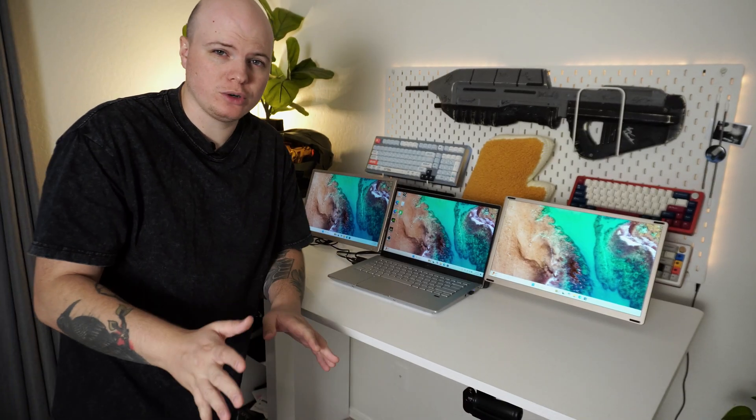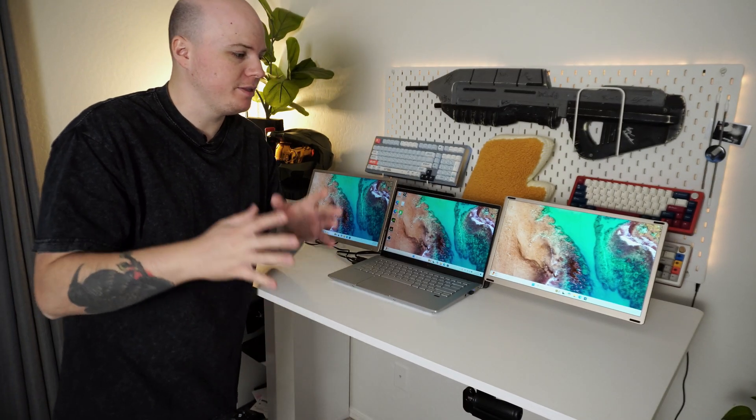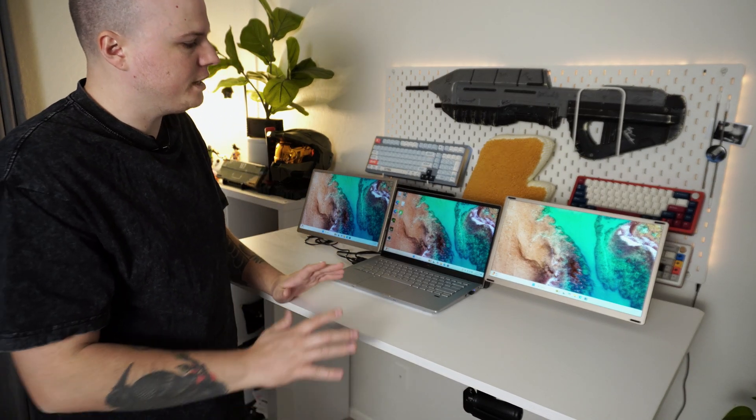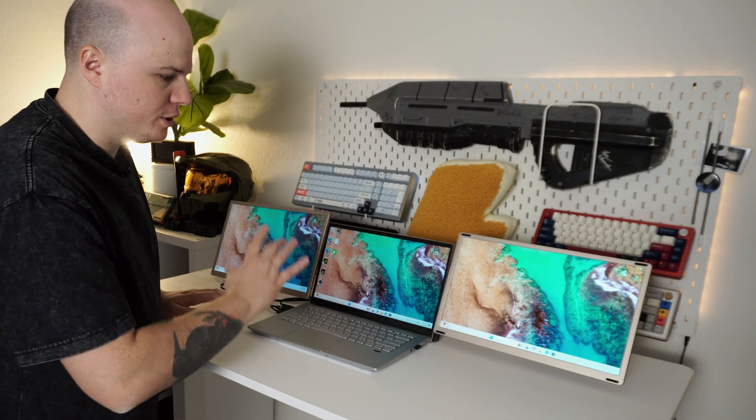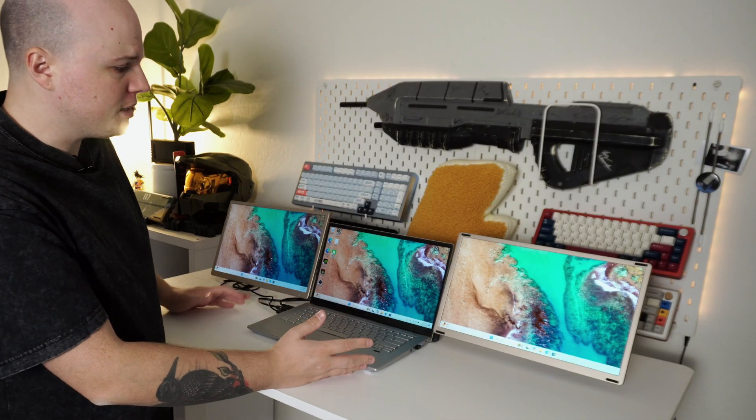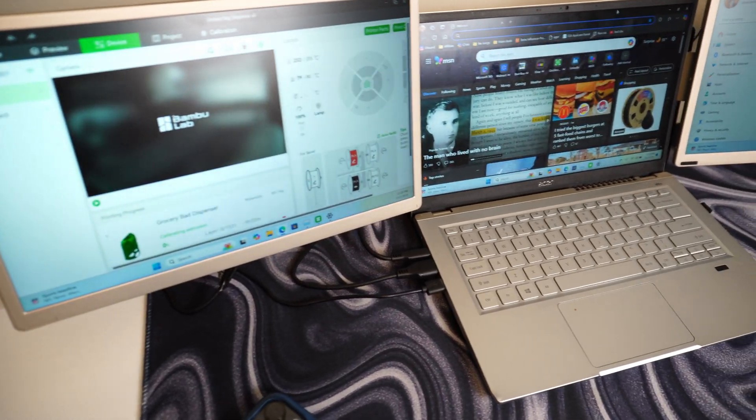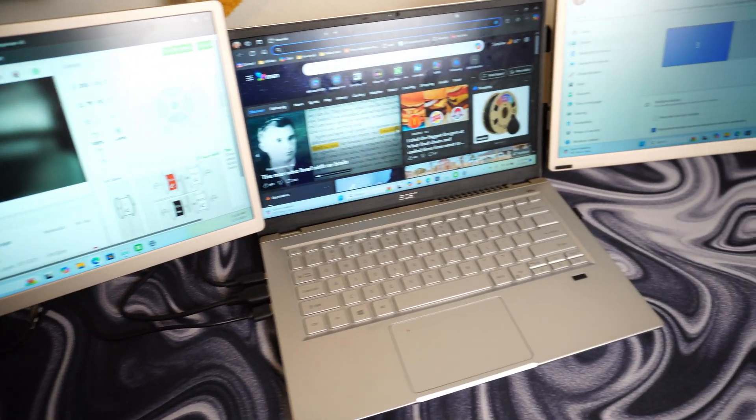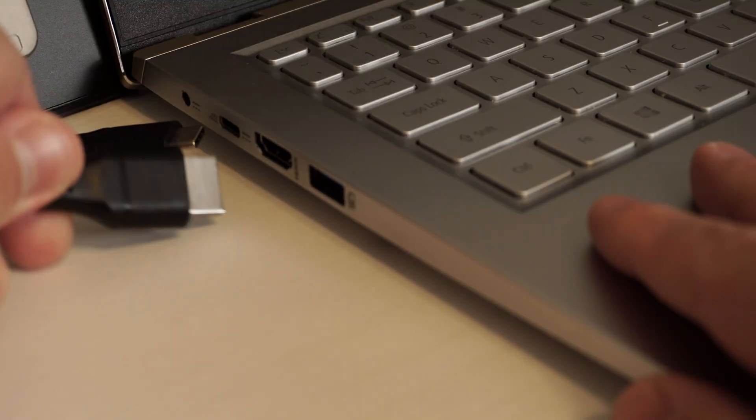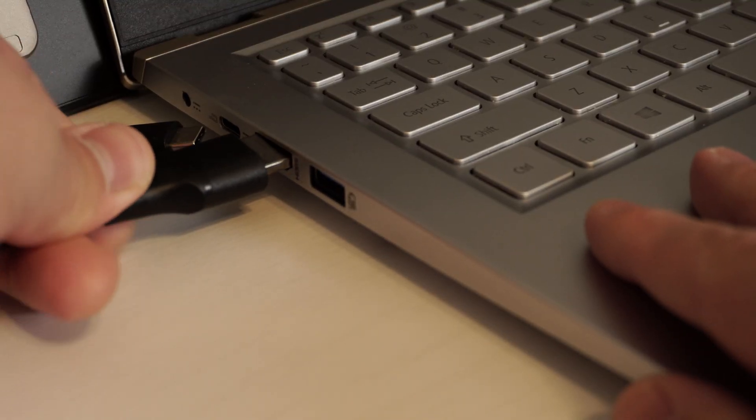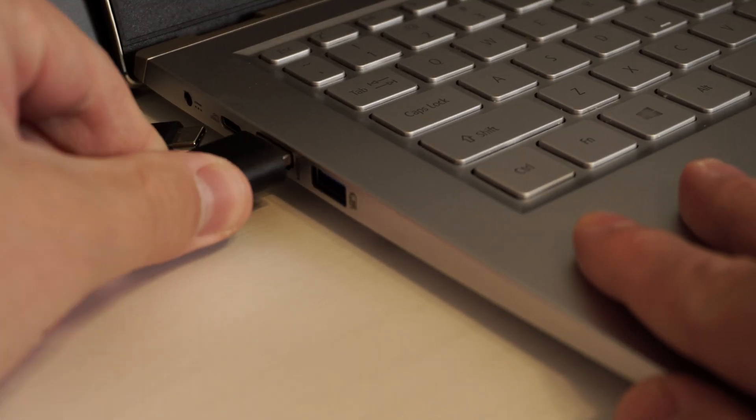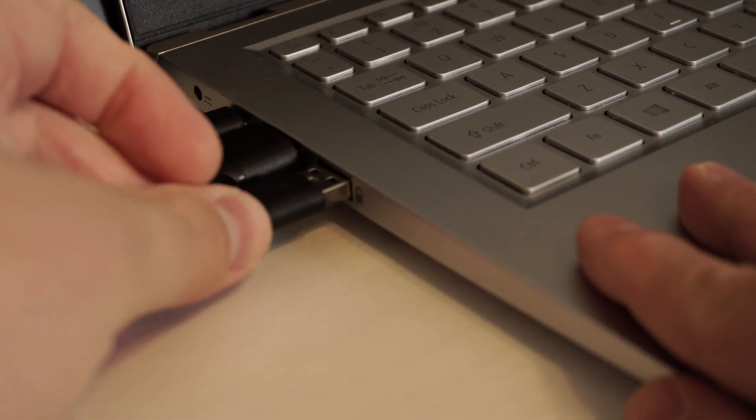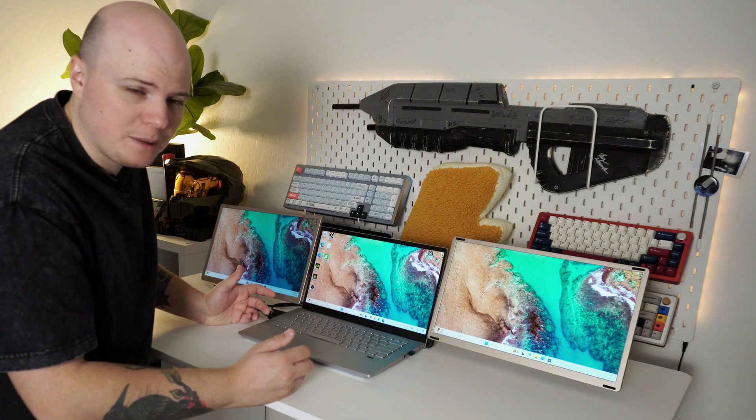I think the biggest struggle here is going to be the practicality. If you are going to be out and about using this, because it's meant for a laptop display, you should be able to take this apart and use it pretty simply, right? Well, that's kind of the problem here. It requires up to three cables, maybe less if you have a nicer laptop.